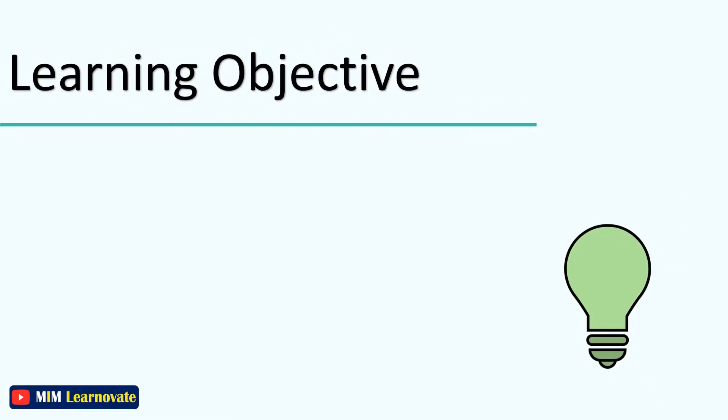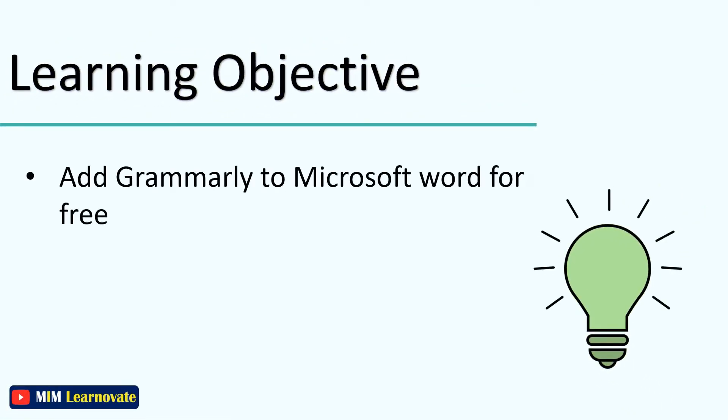Today in this video, I will show you how to add Grammarly to Microsoft Word for free and how it works.